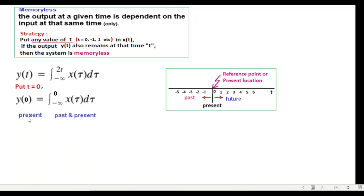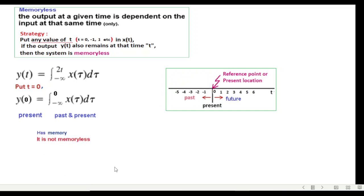This is present, this is past and present, because starting from minus infinity up to this point, minus infinity up to this point. So the system has memory.